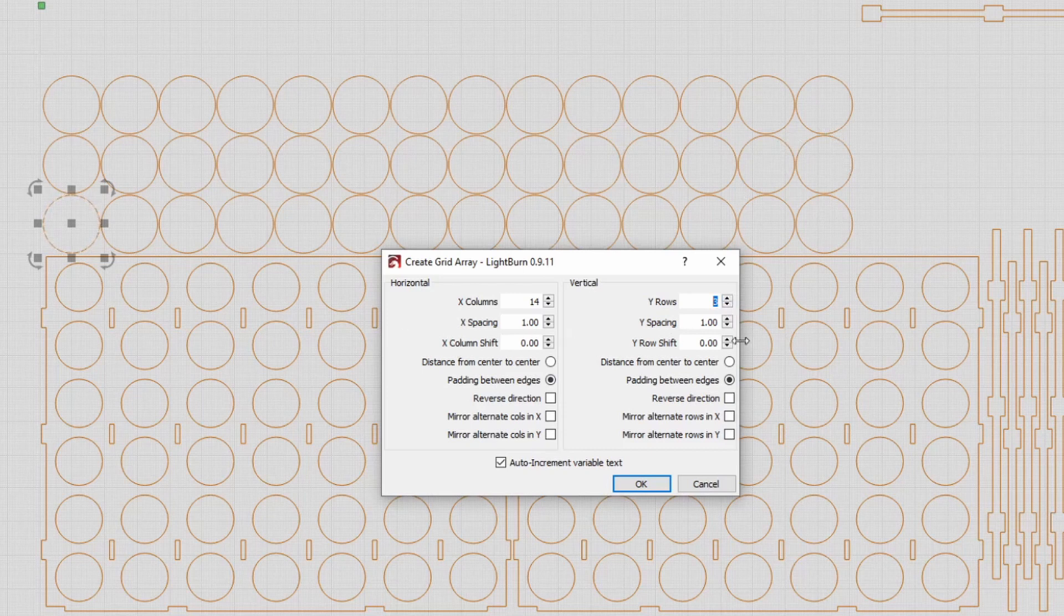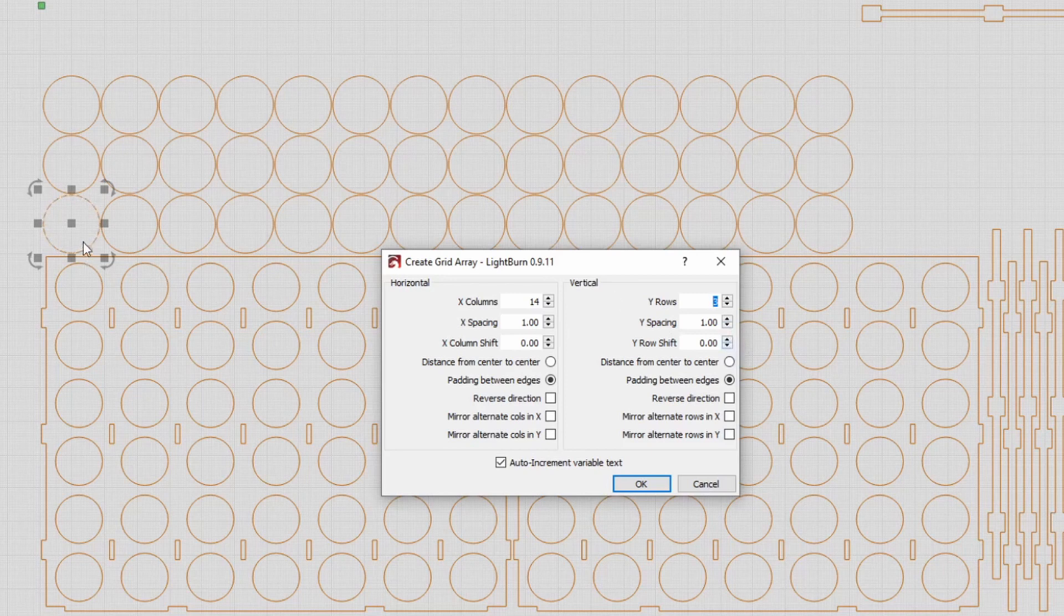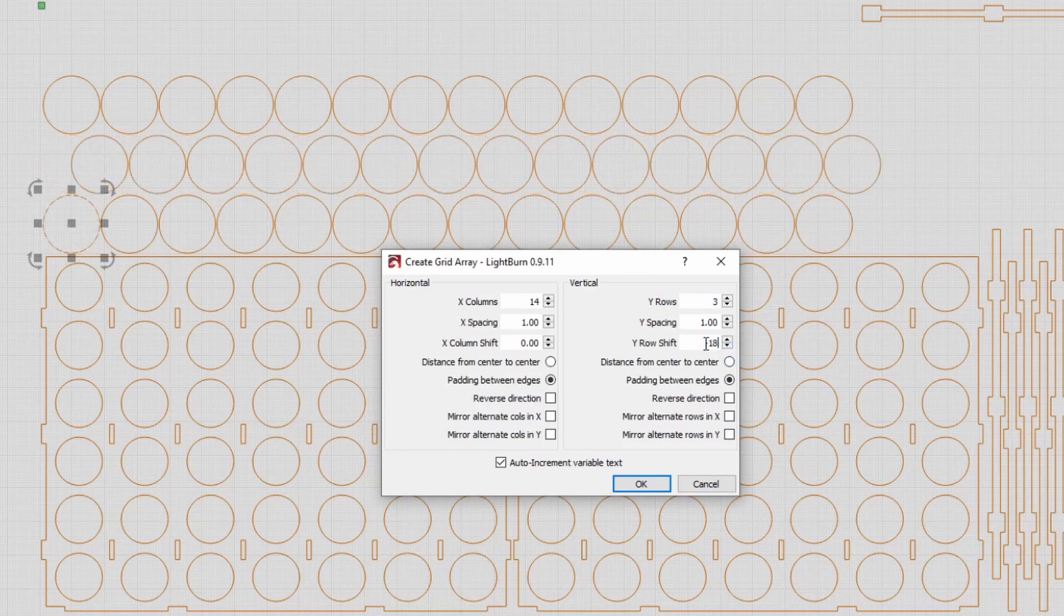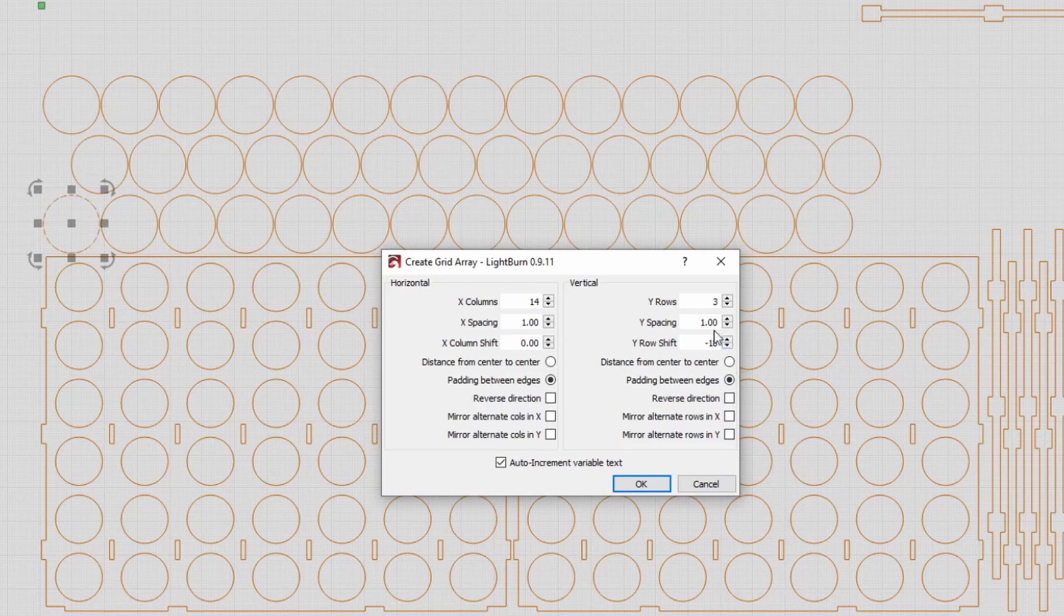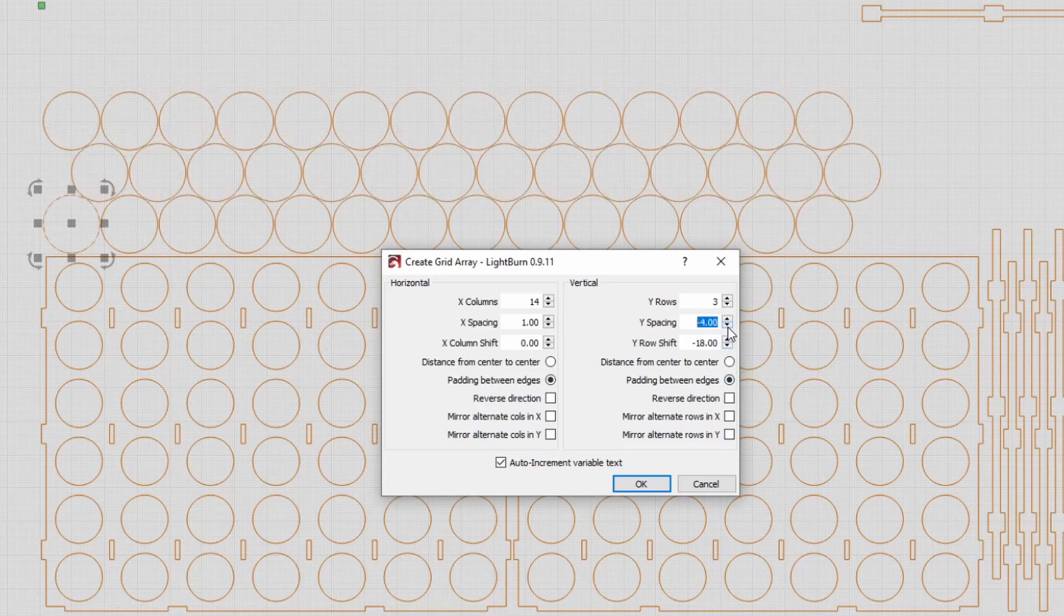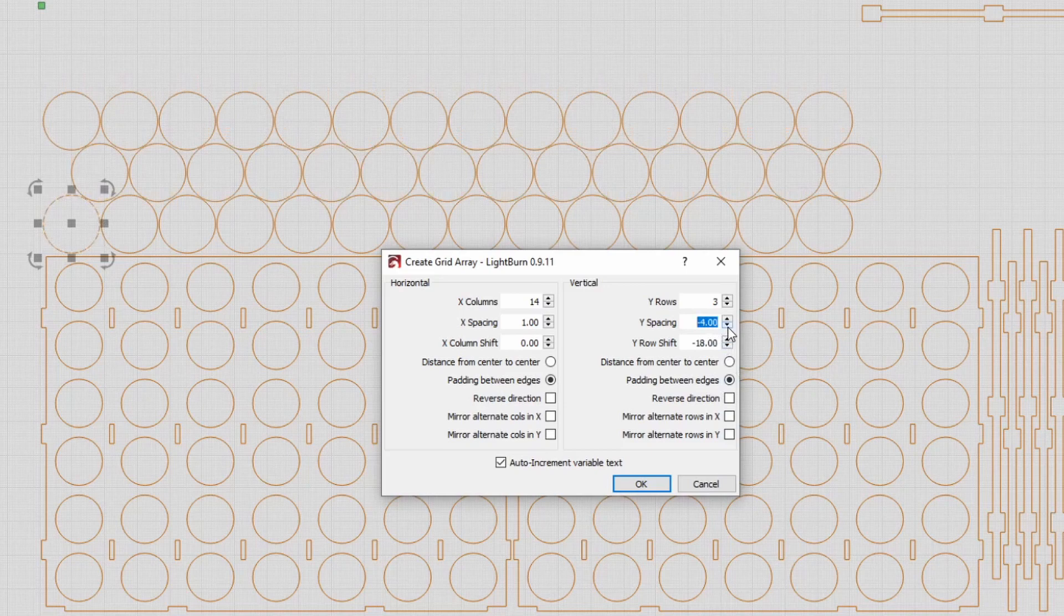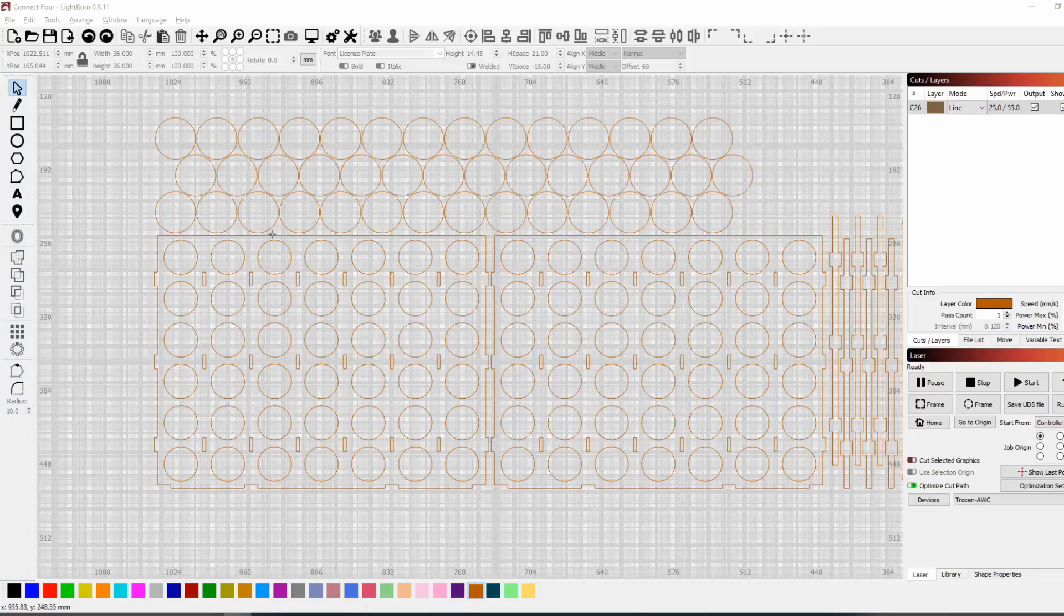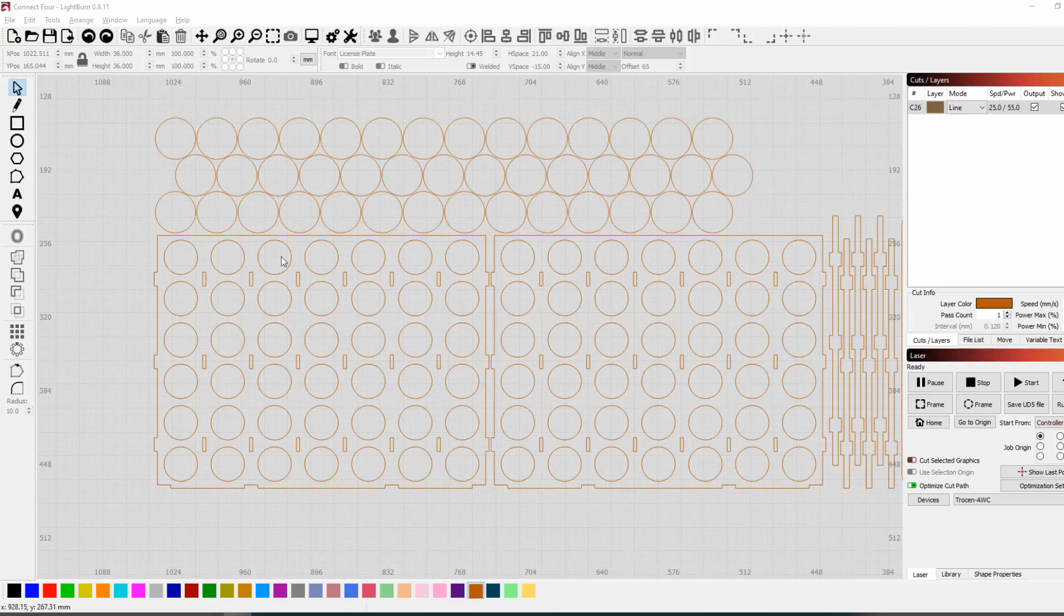So first of all we could row shift half the diameter of one of these circles. So these circles is 36 in diameter, so we could row shift that, say, minus 18, it would bring it to halfway. And then we could reduce the row spacing down until they were getting a bit closer, so save space when we're cutting out of the material.